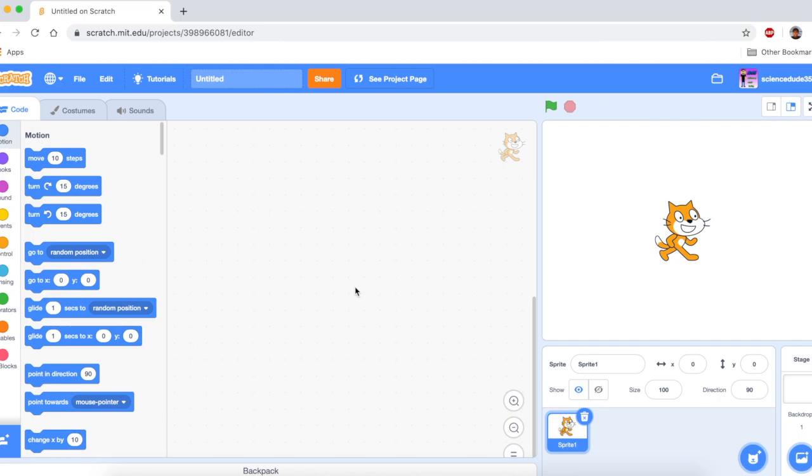What's up guys, welcome to another Scratch tutorial. In this tutorial, you're going to be learning how to make multiple sprites within one sprite. Alright, let's get started.